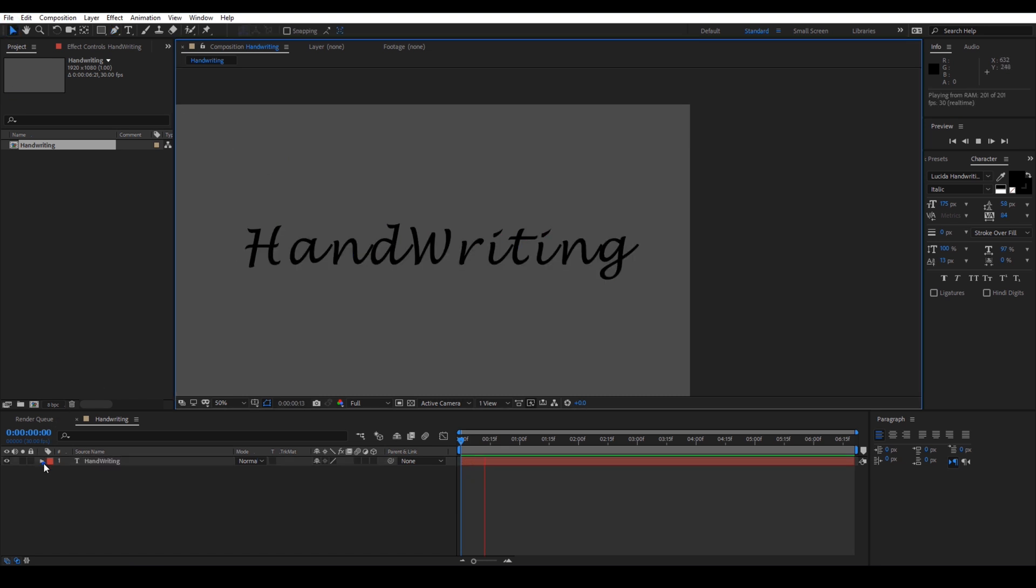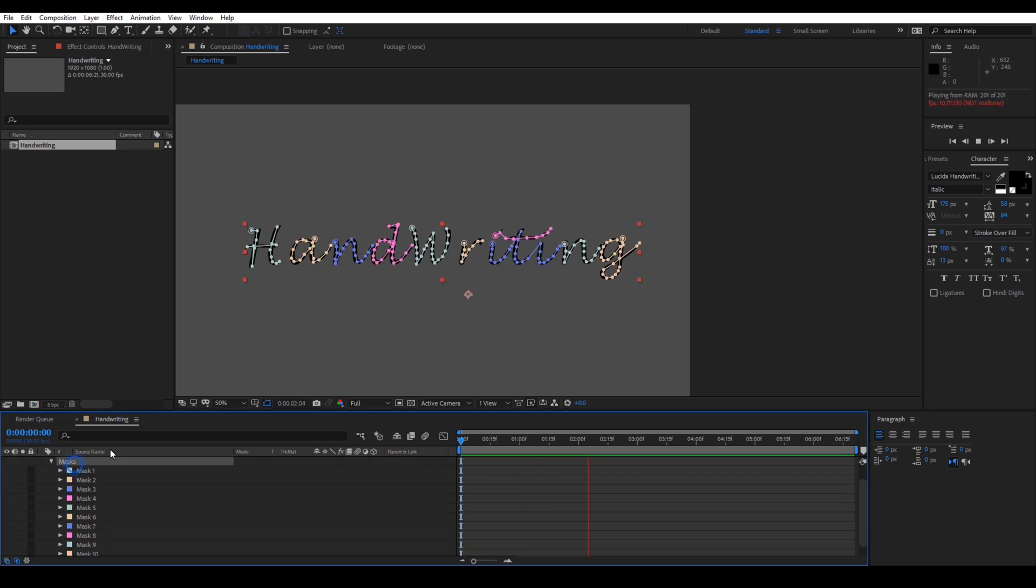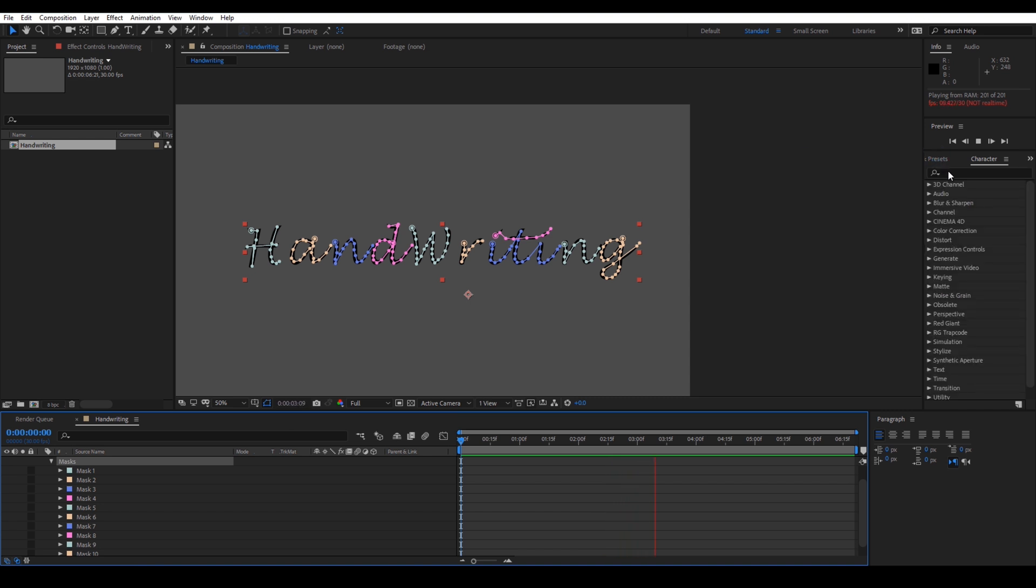Once you create masks for all the letters in our word, you can see that there are multiple masks created in this section. Select this handwriting text and from the effects and presets panel, type in stroke.